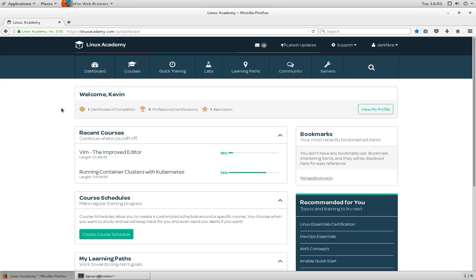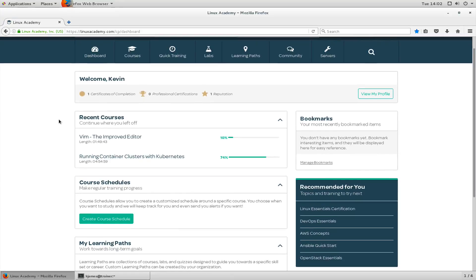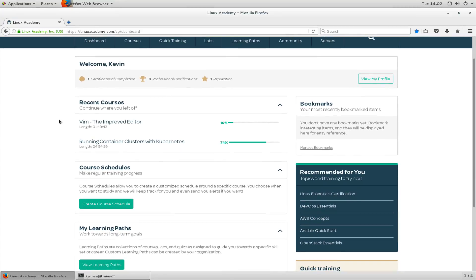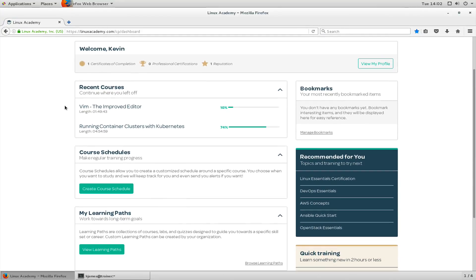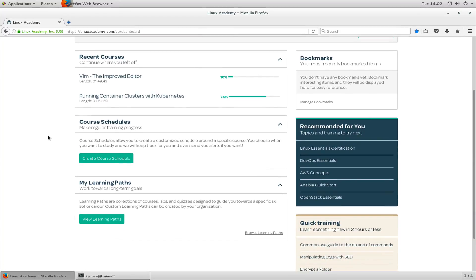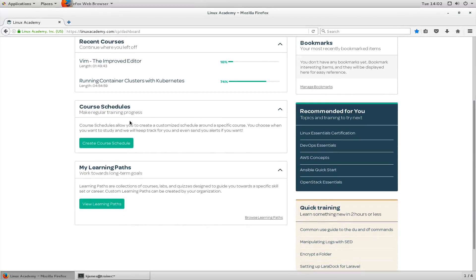What we have here is the portal. This is when you first log in, this is the view you will first see. It will show you things like recent courses you've done, certificates of completion, and you can schedule courses.